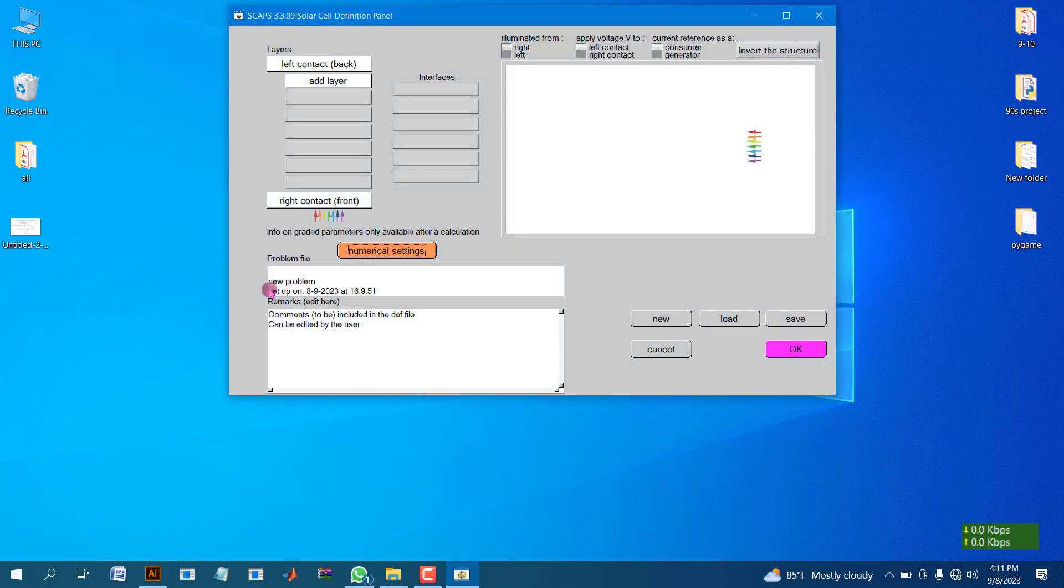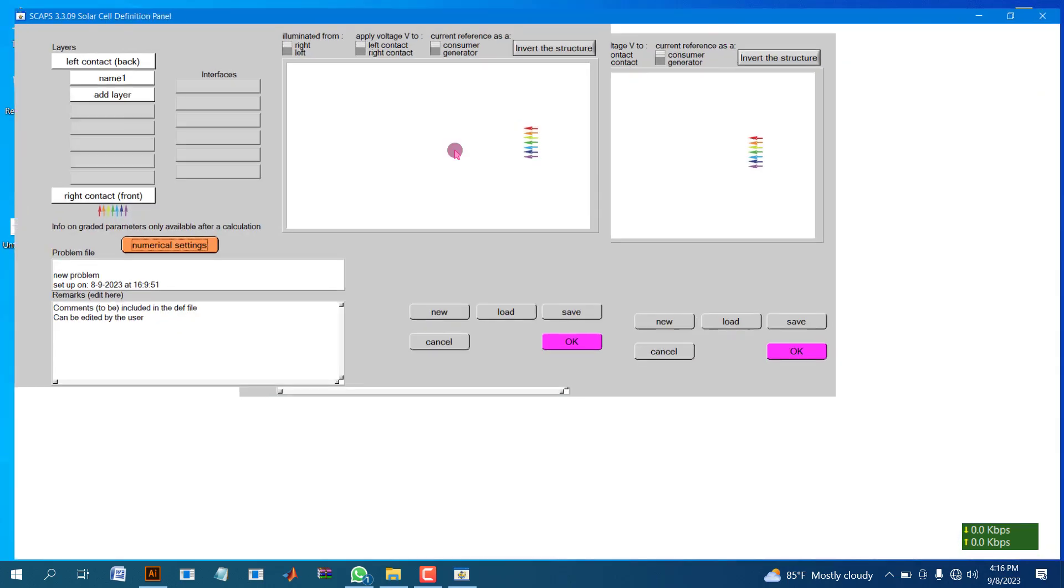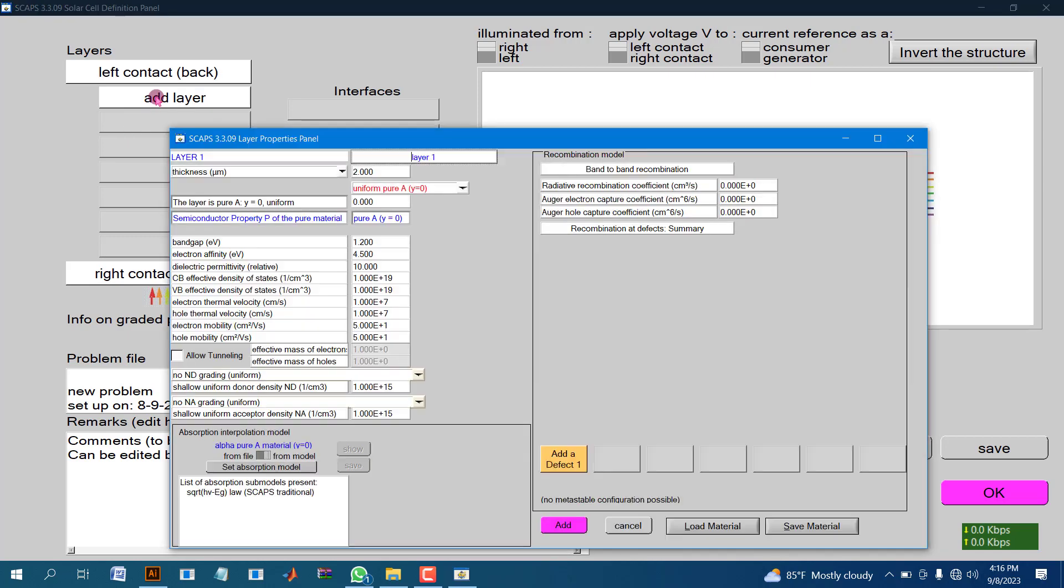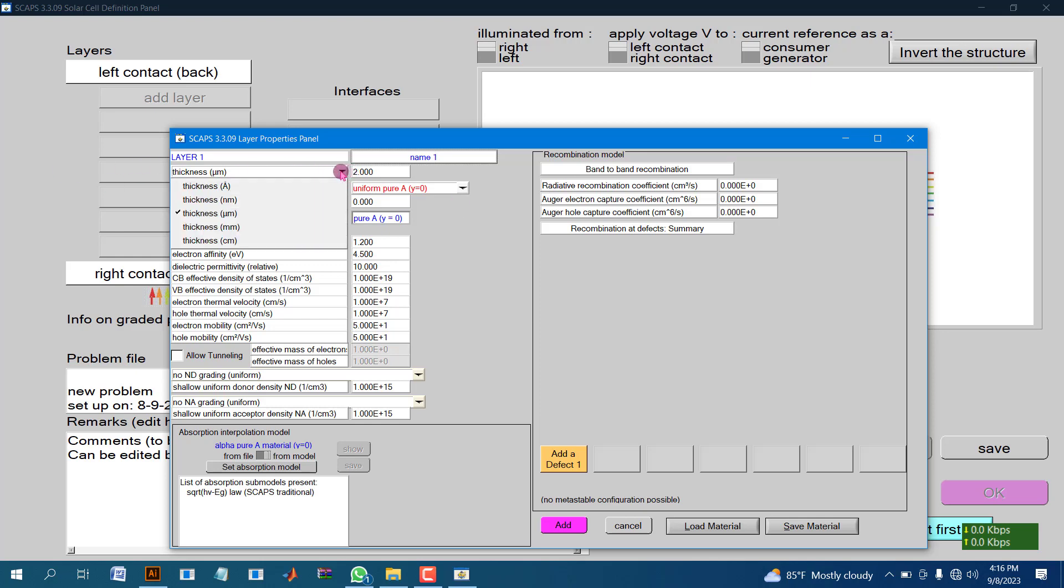Then you will get a window like this. Click on add layer. Here you can add up to seven layers. Just rename this, or you can keep the name as layer 1. I renamed it as name 1. Each layer has thickness.